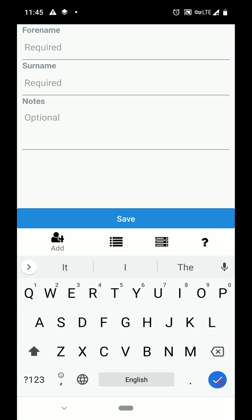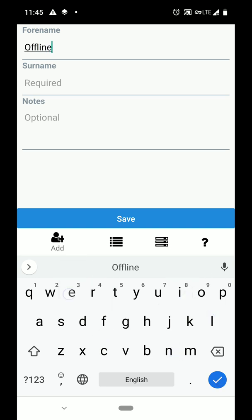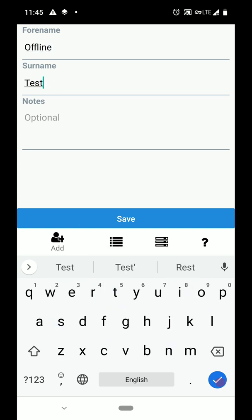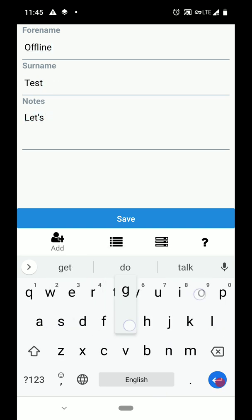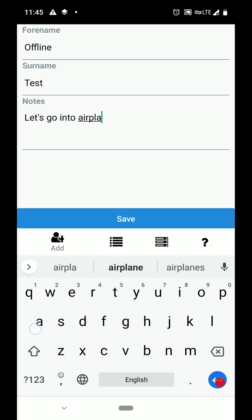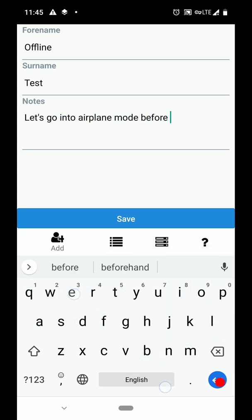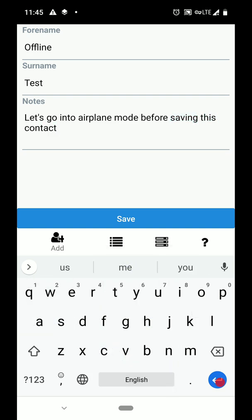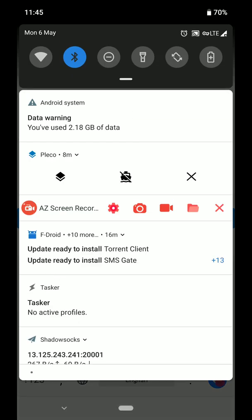Now we're going to test the offline functionality. So let's say you're underground with bad internet connectivity or you're on a plane. So before I tap Save, I'm going to put the phone into airplane mode.